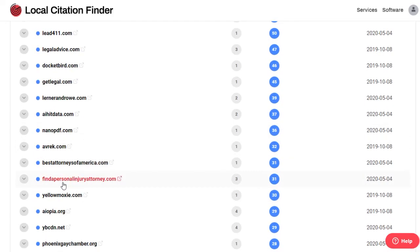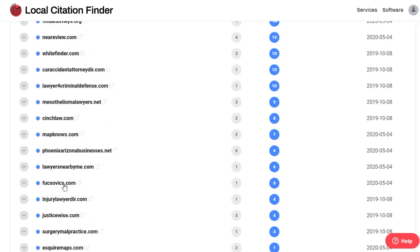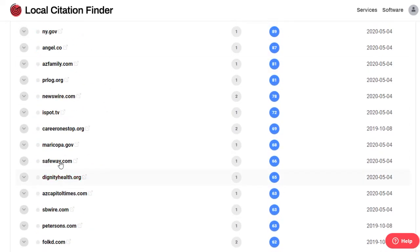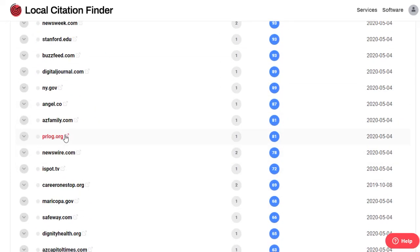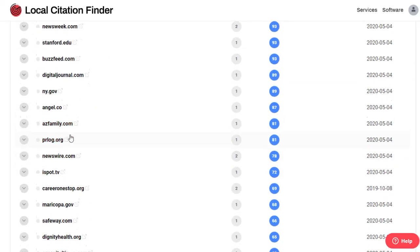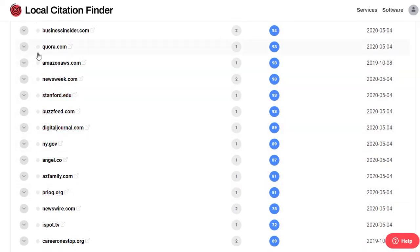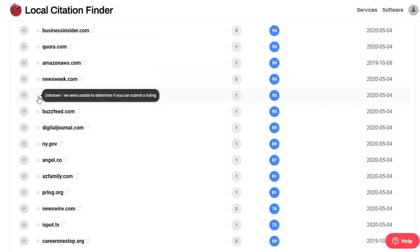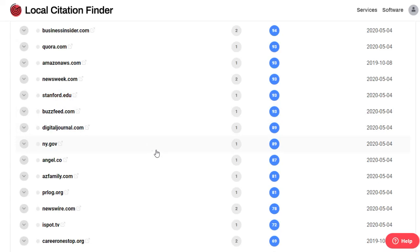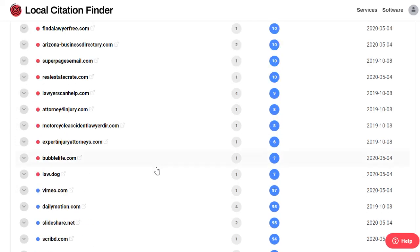And a gray dot indicates a site that we're not sure about. It's likely a competitor site or a blog or a newspaper site that you can't just easily submit your business to. It's just other citations we found that the competitors have.